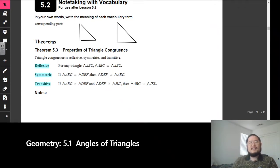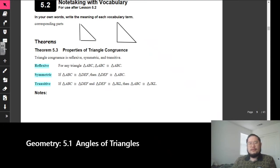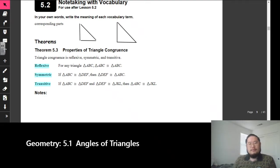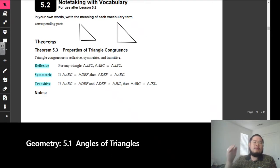Let's take a look next at theorem 5.3. These theorems or properties we've used in regards to angles and sides already — we can now apply them to triangles. The first one is the reflexive property. It says for any triangle ABC, triangle ABC is congruent to triangle ABC. Remember, reflexive property — think of a reflection. It's the same on both sides.